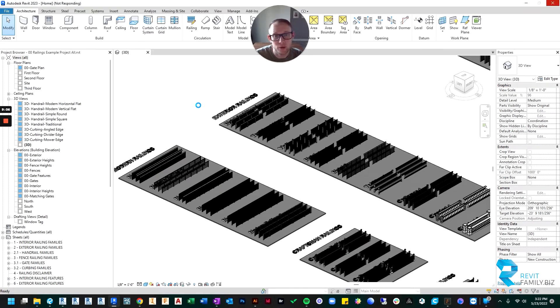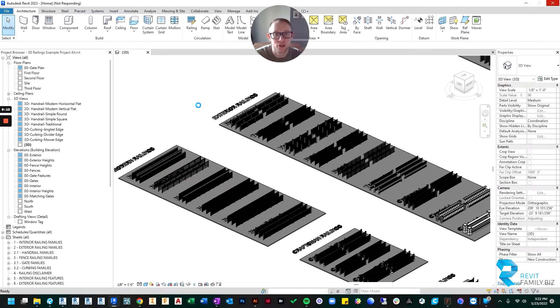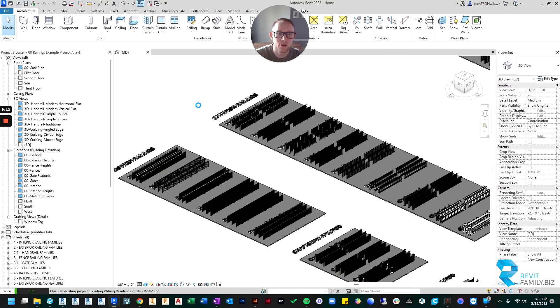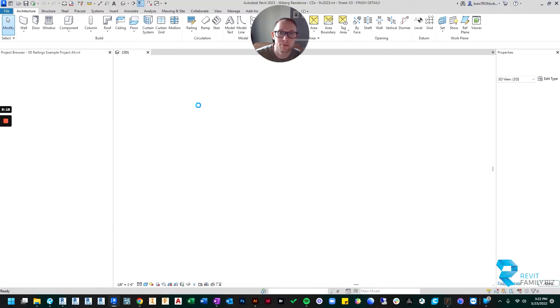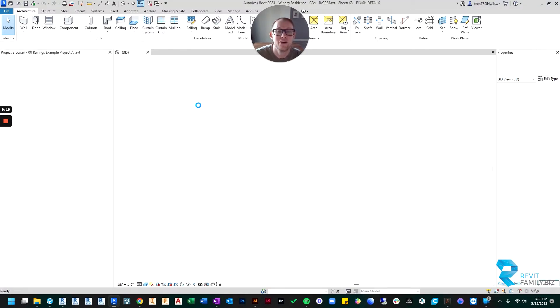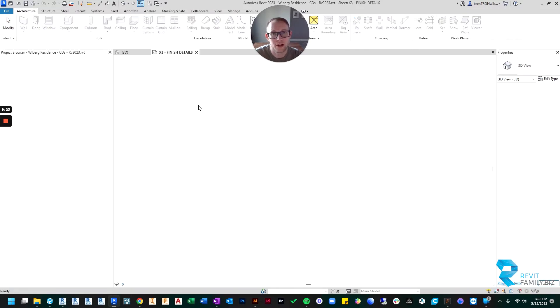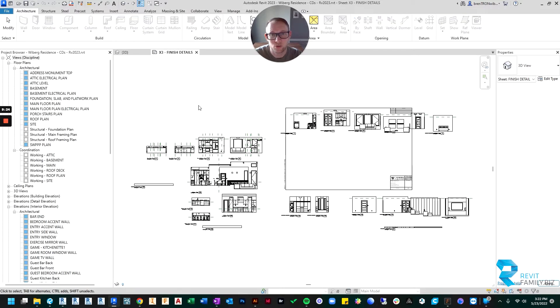And we're going to copy the railing from here into that project. If you have a template, a Revit template file, you could just open your project template up and load all of these families into that and save the template. And then your template would now have all of these railings in it so that when you go to start a project, the railings will already be in your project.